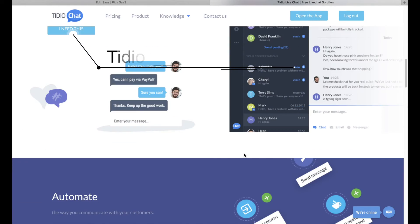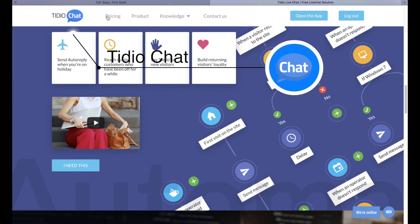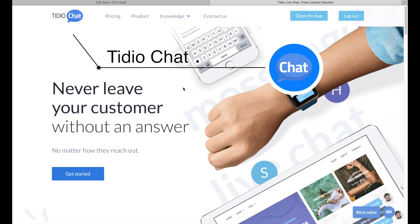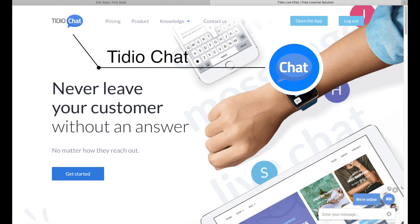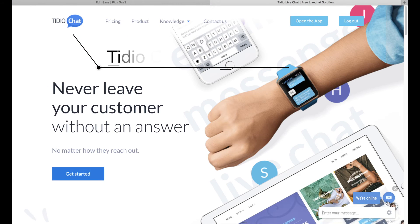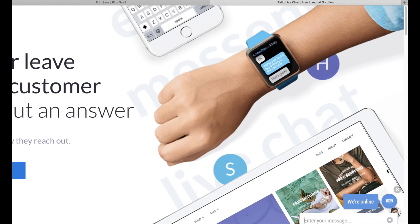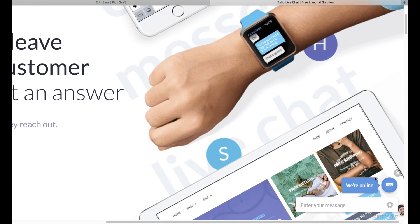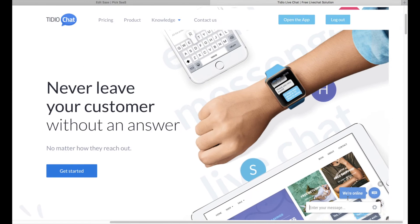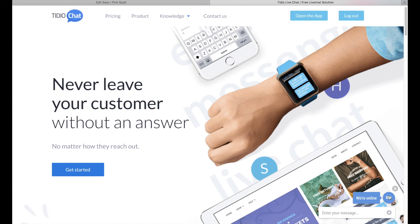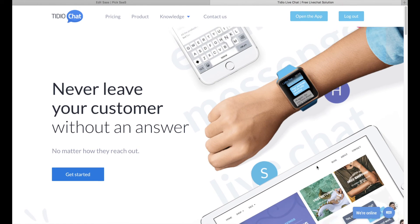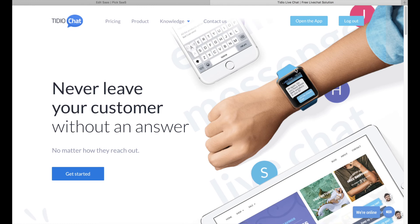Number one: Tido Chat. Tido Chat is the solution which is just perfect if you are looking for a live chat for your Wix website. It offers a free version for up to three operators, has a modern look, and probably offers all the functionality you need.